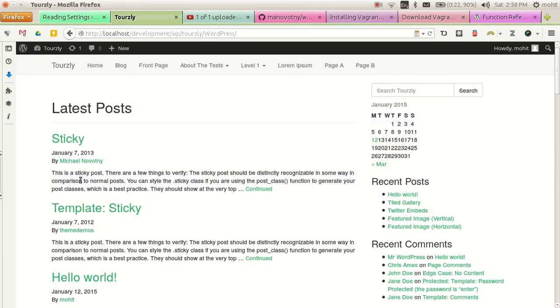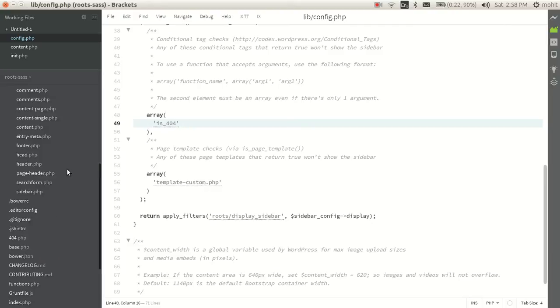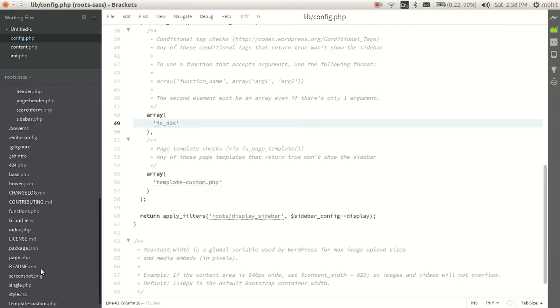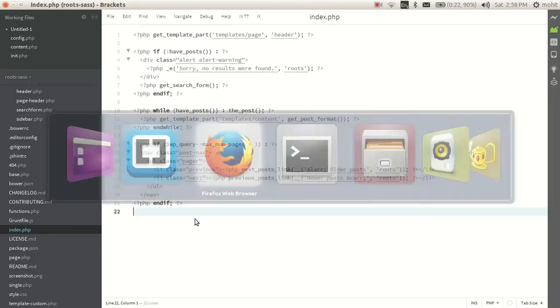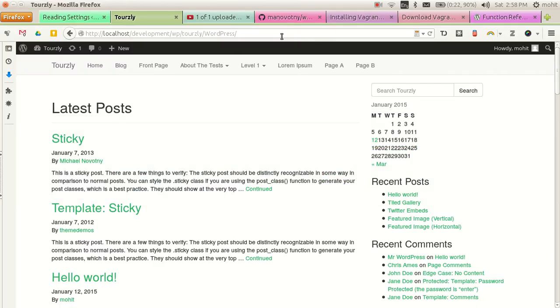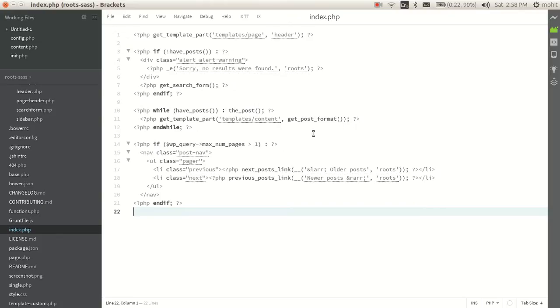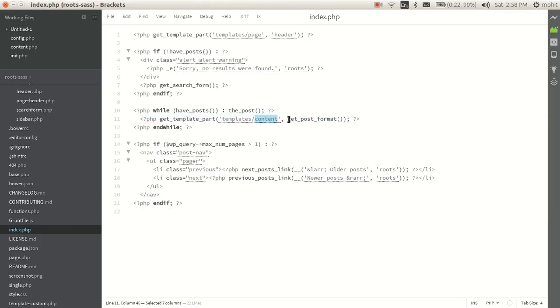Now this is the archive settings that is being loaded. If you go to the index.php on your theme folder, you will see that whenever your index page or the front page is being loaded, it's loading the template part: templates, content, and get post format.